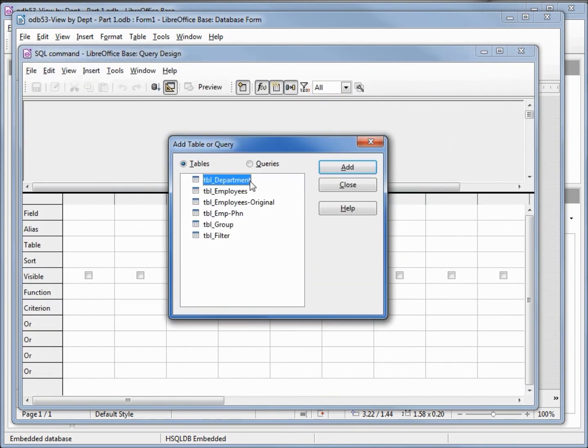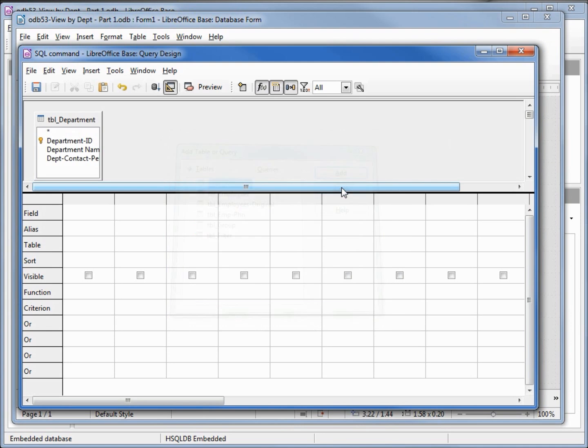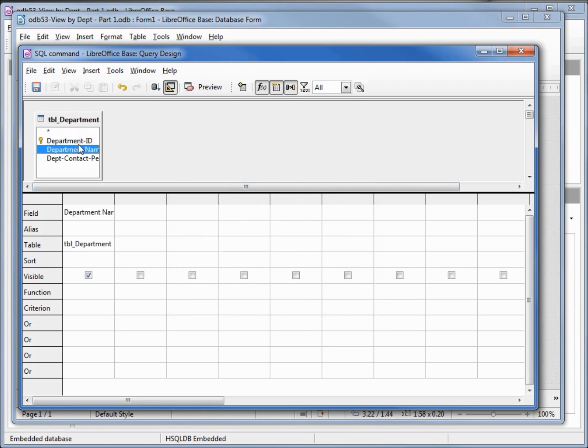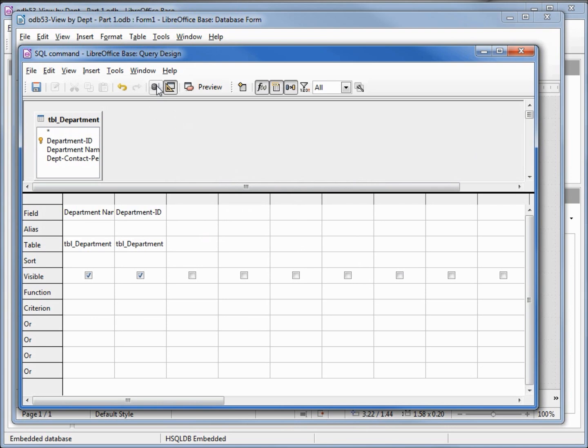We want the department table. I want the department name then department ID. I want them in this order to match the data field and the bound field as explained in video 49 list box no wizard. I'll test run this.